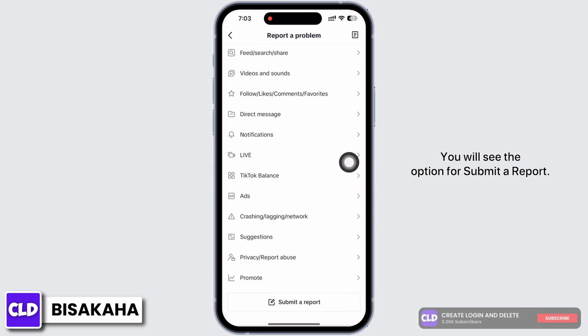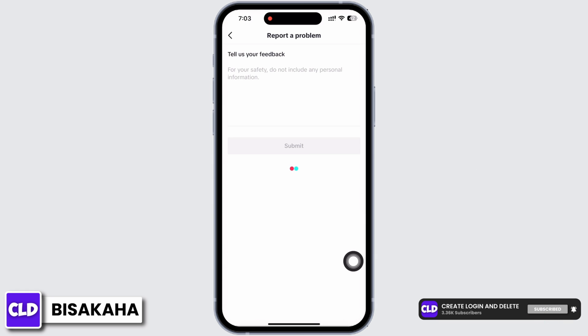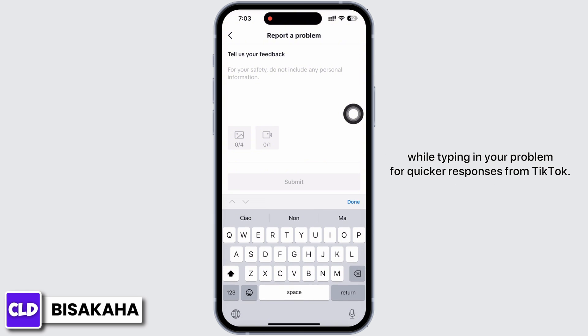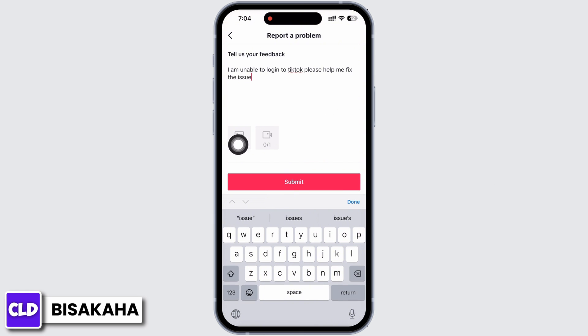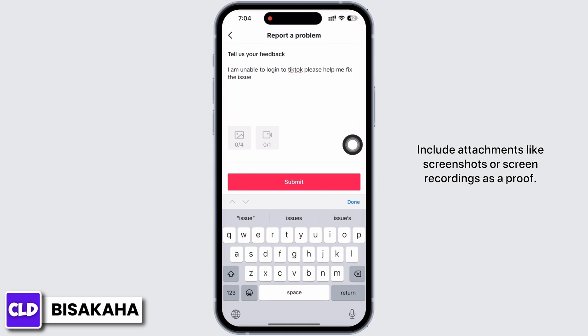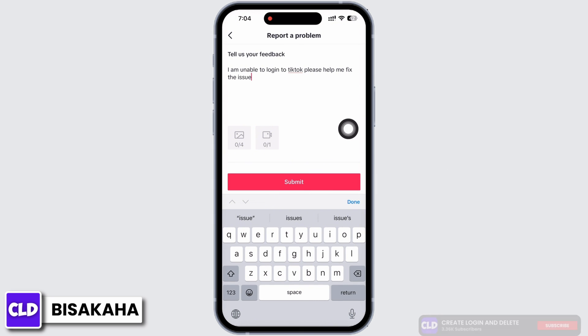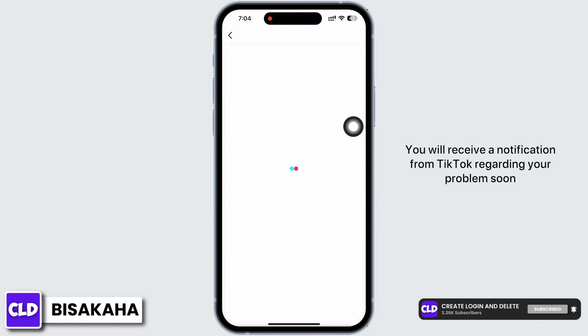You will see the option for Submit a Report. Tap on that and type in your issue. Make sure to be more informative and descriptive while typing in your problem for quicker responses from TikTok. Include attachments like screenshots or screen recordings as proof. Now tap on Submit.